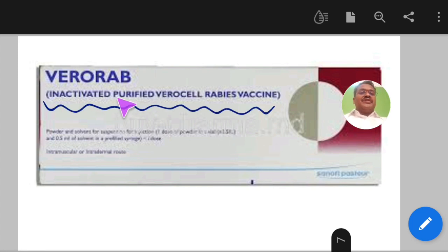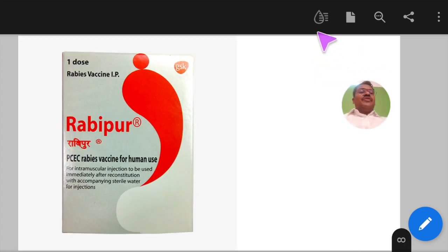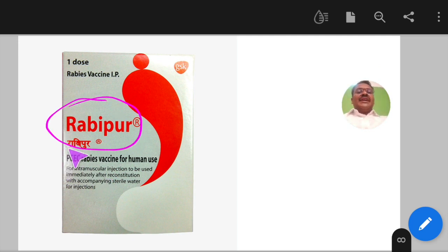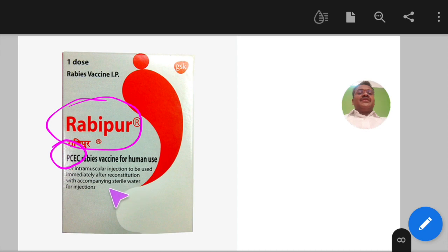Another vaccine available is Rabipur, a purified chick embryo cell vaccine used for rabies. If you find this video useful, please press the like button and subscribe to the channel 'Community Medicine Made Easy.' Thank you.